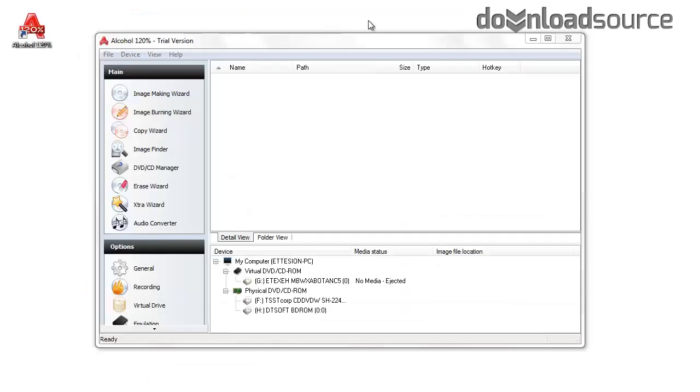Once you have downloaded and installed the program, look out for extra offers such as toolbars.